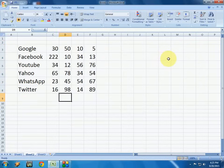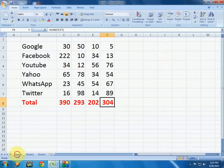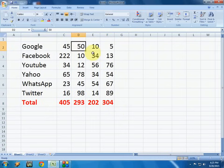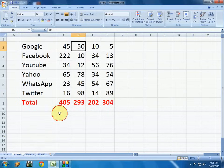Now it's done. The key thing I want to show is: if you change a value here — like enter 45 — in the next sheet it will automatically change as you can see. And if you want to do the totals, same process.